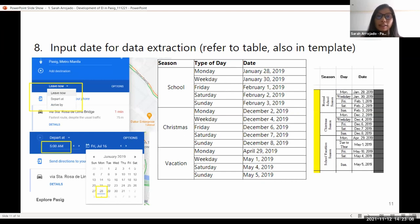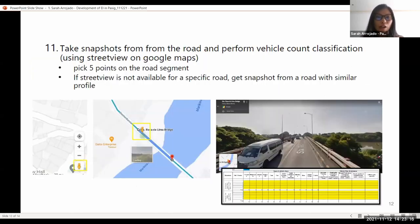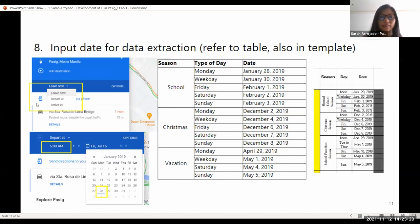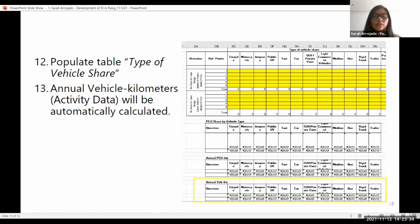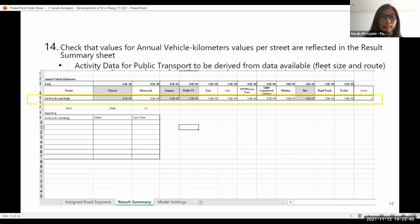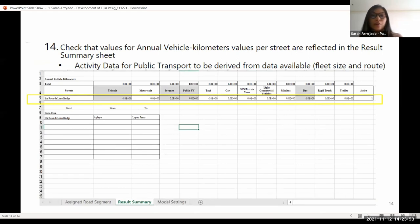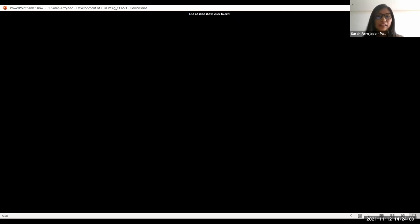In Google Maps, you can get the historical traffic data by selecting specific dates in the calendar. You can see that option under the 'Leave Now' button. We then took snapshots of the road so we could perform a vehicle count on our assigned road segment. After that, we encoded the data under the type of vehicle share, where the annual vehicle kilometers are automatically calculated. Lastly, the results are included in another sheet in the results summary, where the activity data for public transport are derived from our existing data, which includes the fleet size and the route.